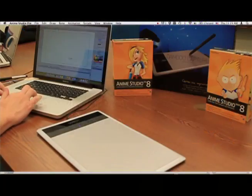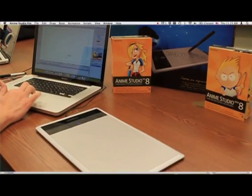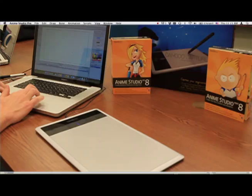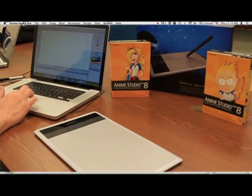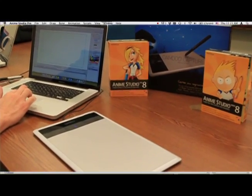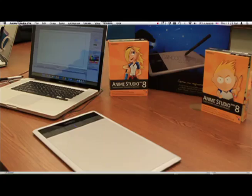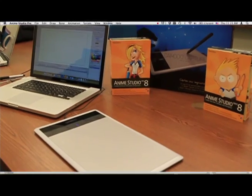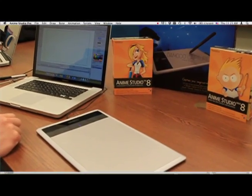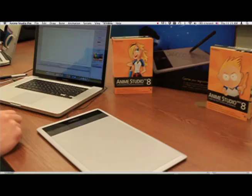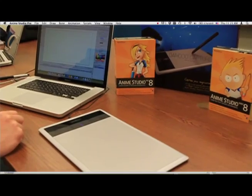Okay, so we're going to show some of the new multi-touch features in Anime Studio 8.1. These work with the new line of Bamboo tablets from Wacom.